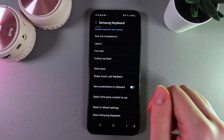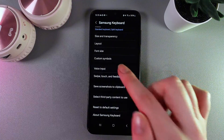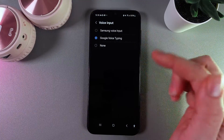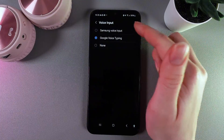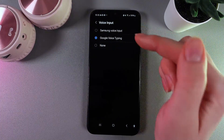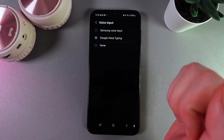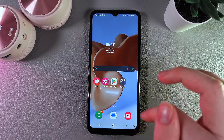Here scroll down until you find the tab named Voice Input, and here choose any of these two. It can be Samsung Voice Input or Google Voice Typing. I'll leave it on the Google one and now let's test it.